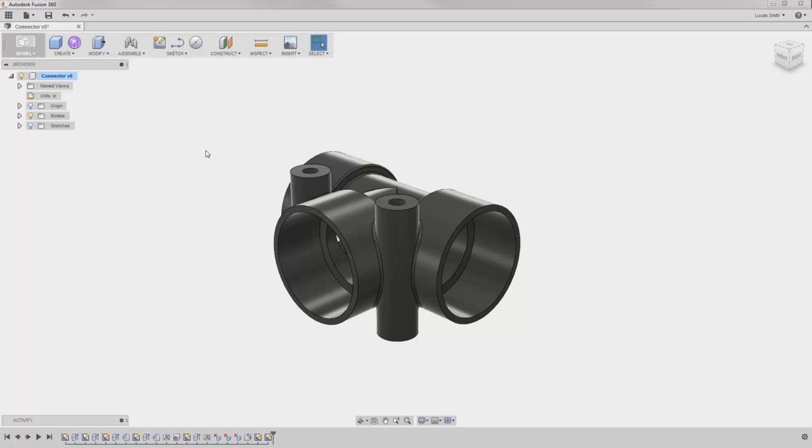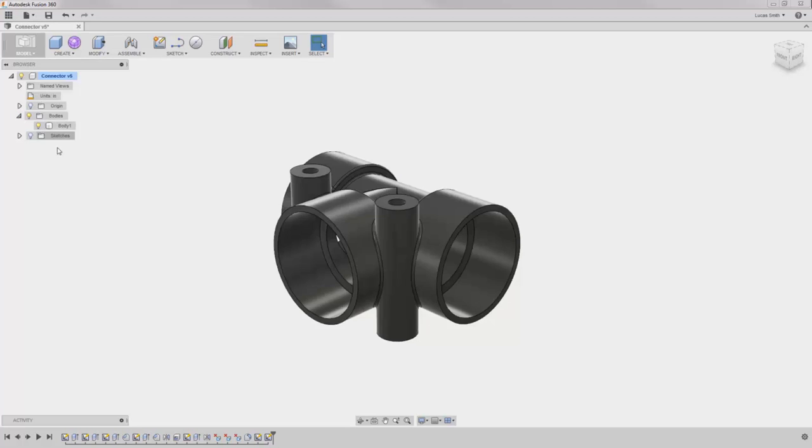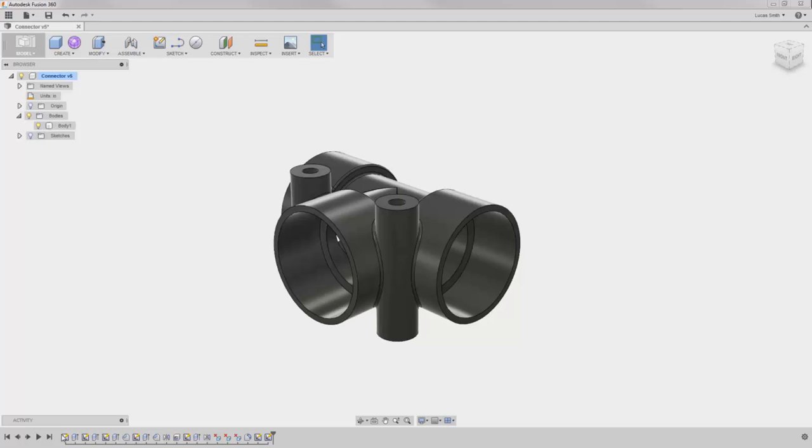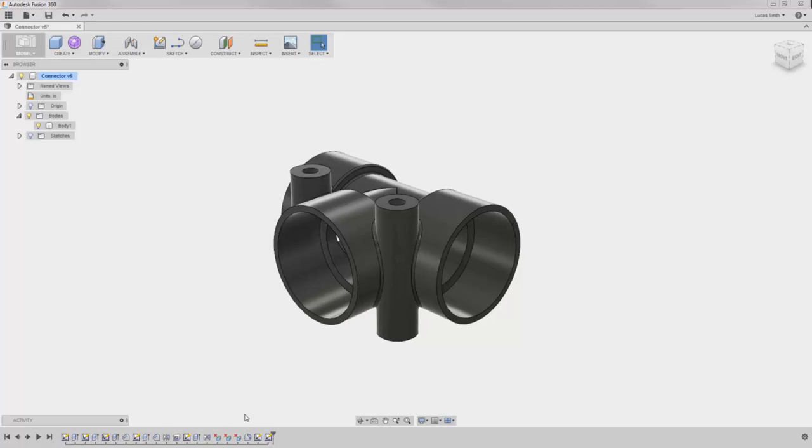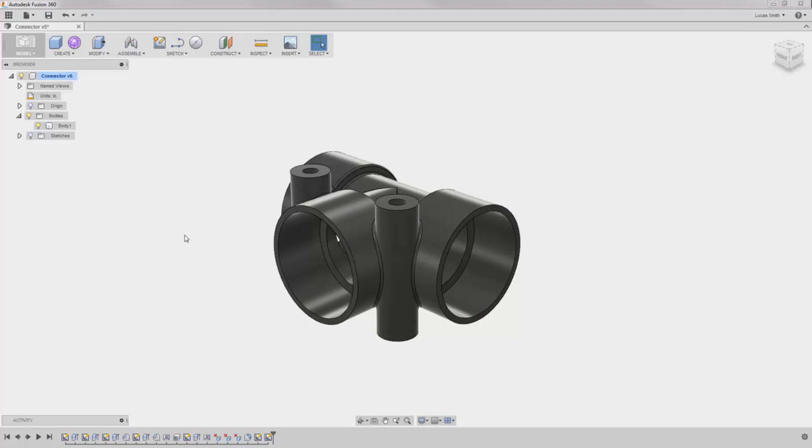This will demonstrate the effects of using various modeling strategies in your Fusion 360 designs. Here in this example, I have a design which at the moment is a single body, and it was created based on all of the sketches and features here in the timeline.